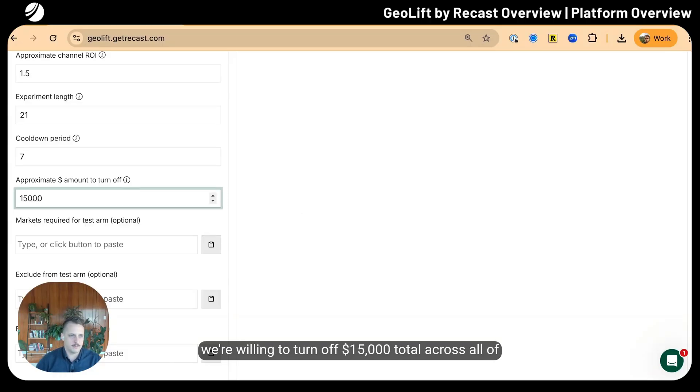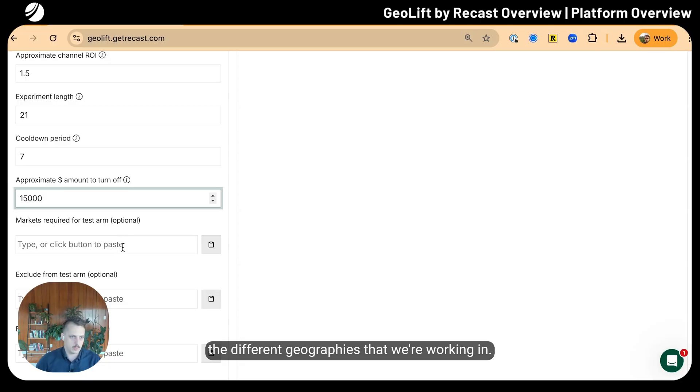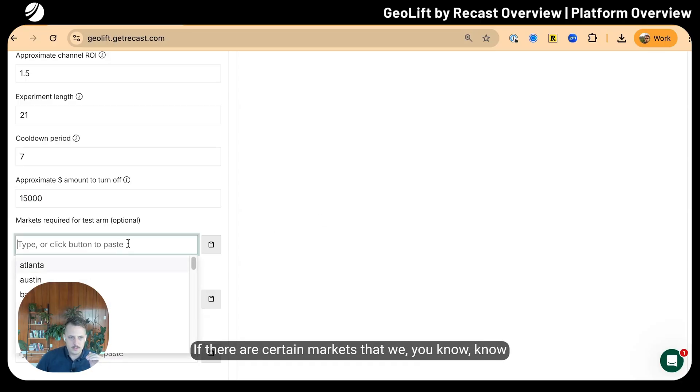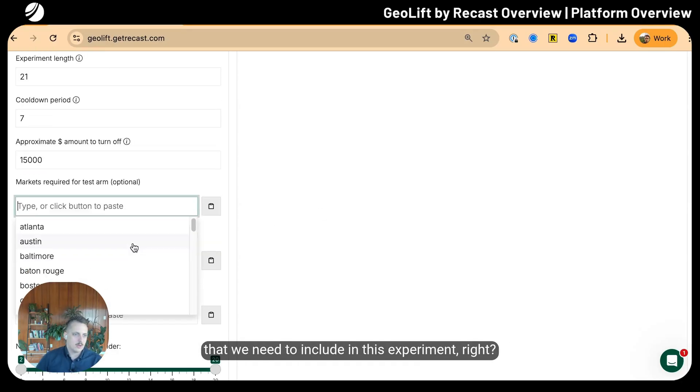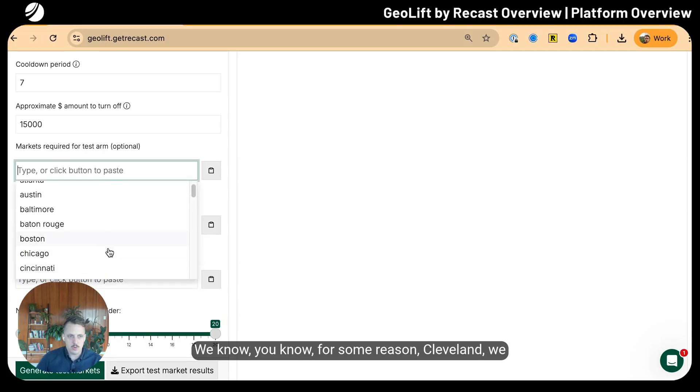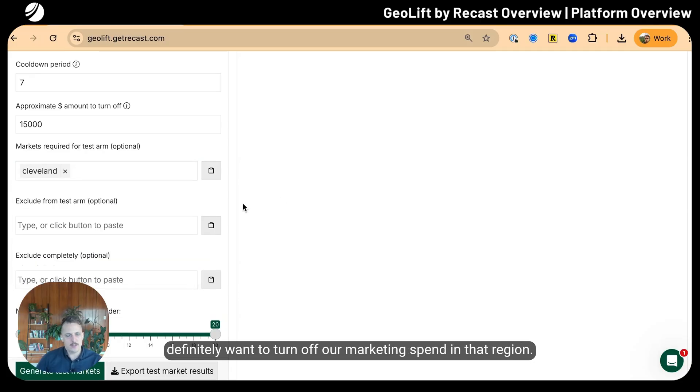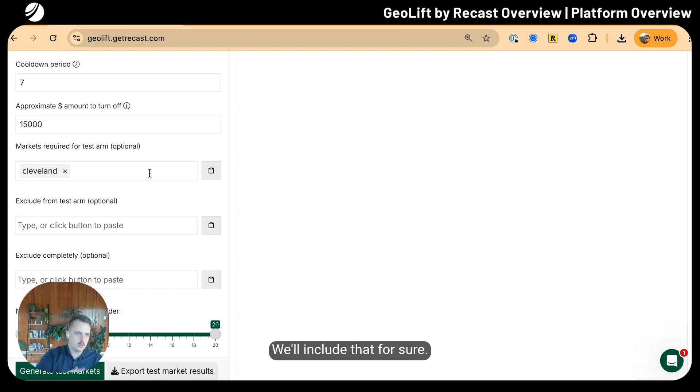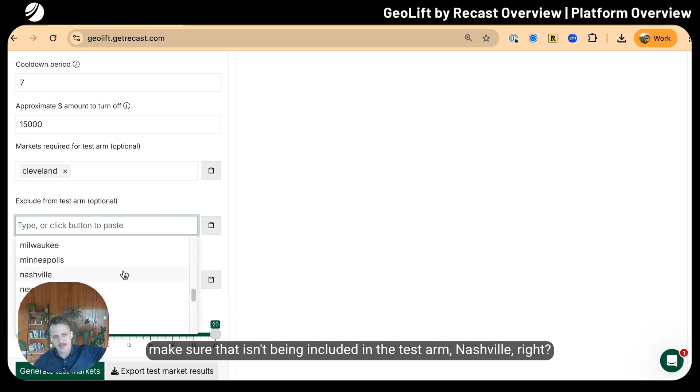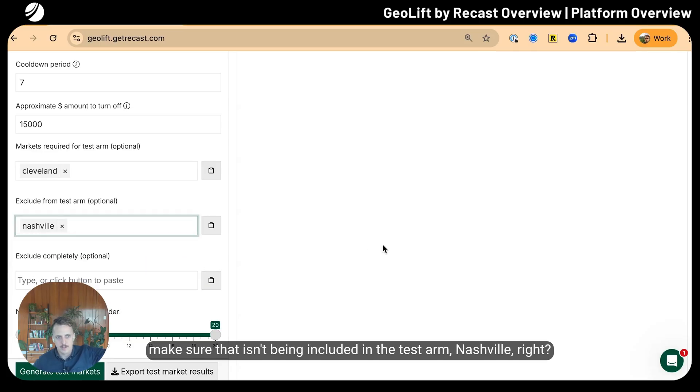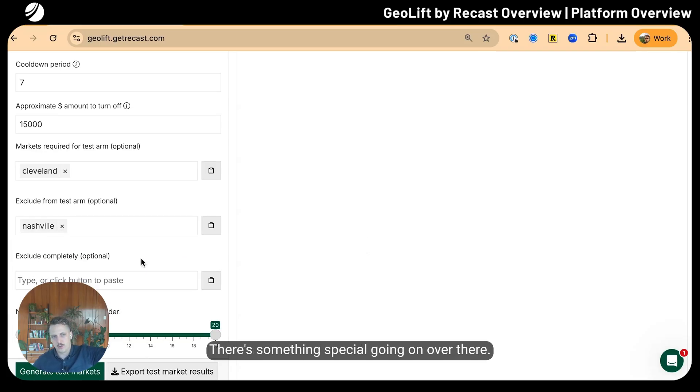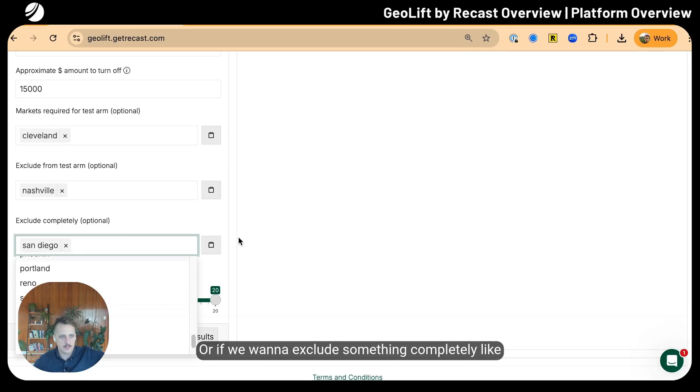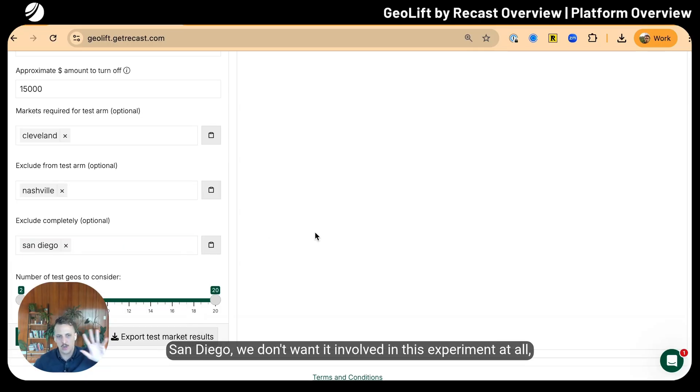If there are certain markets we know we need to include in this experiment—like Cleveland—we'll include that for sure. If there's something going on in some other region like Nashville, we want to make sure we exclude that from the test arm. Or if we want to exclude something completely like San Diego, we can specify that here.